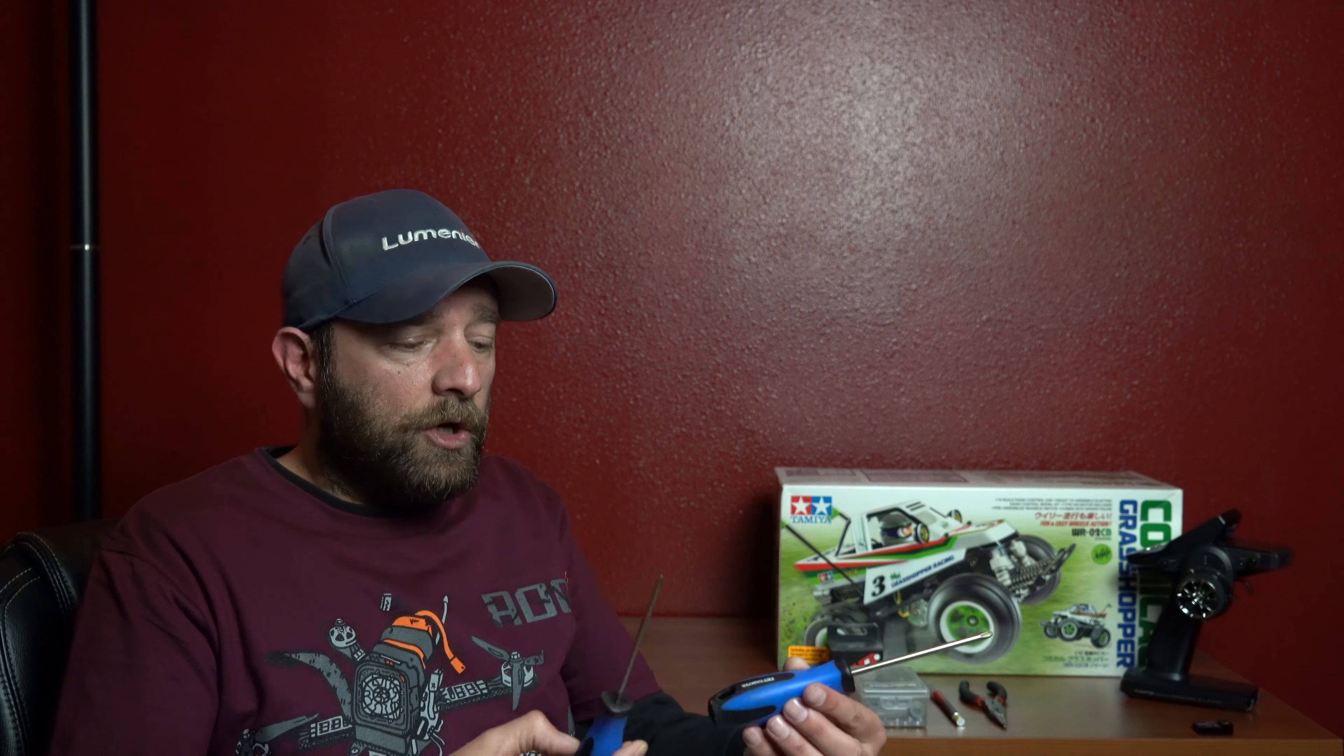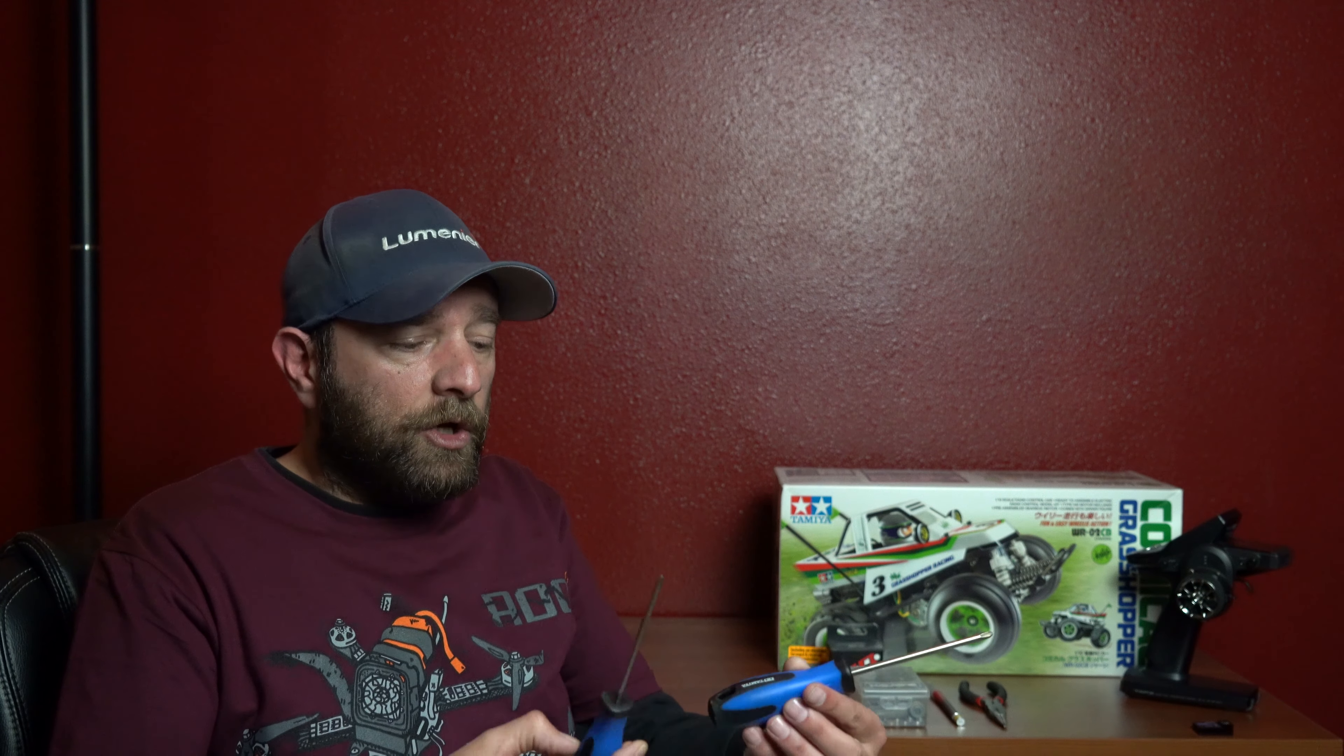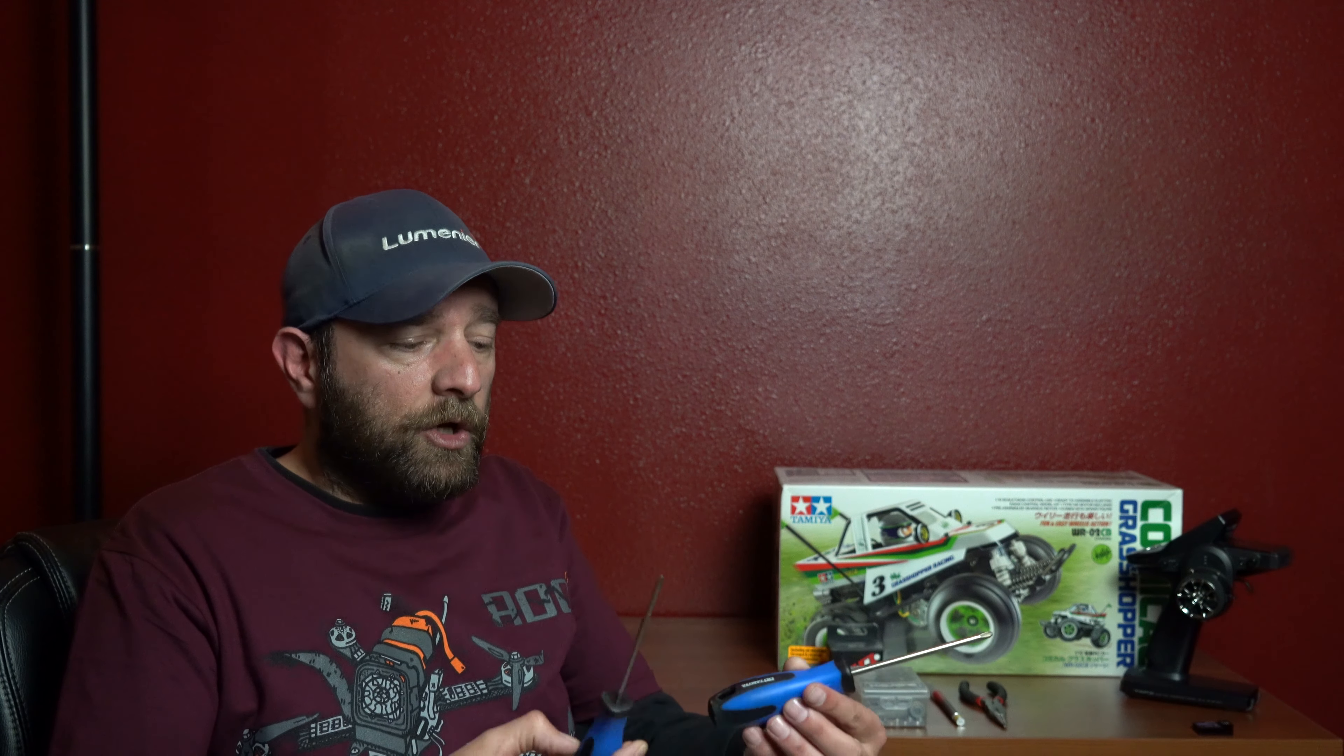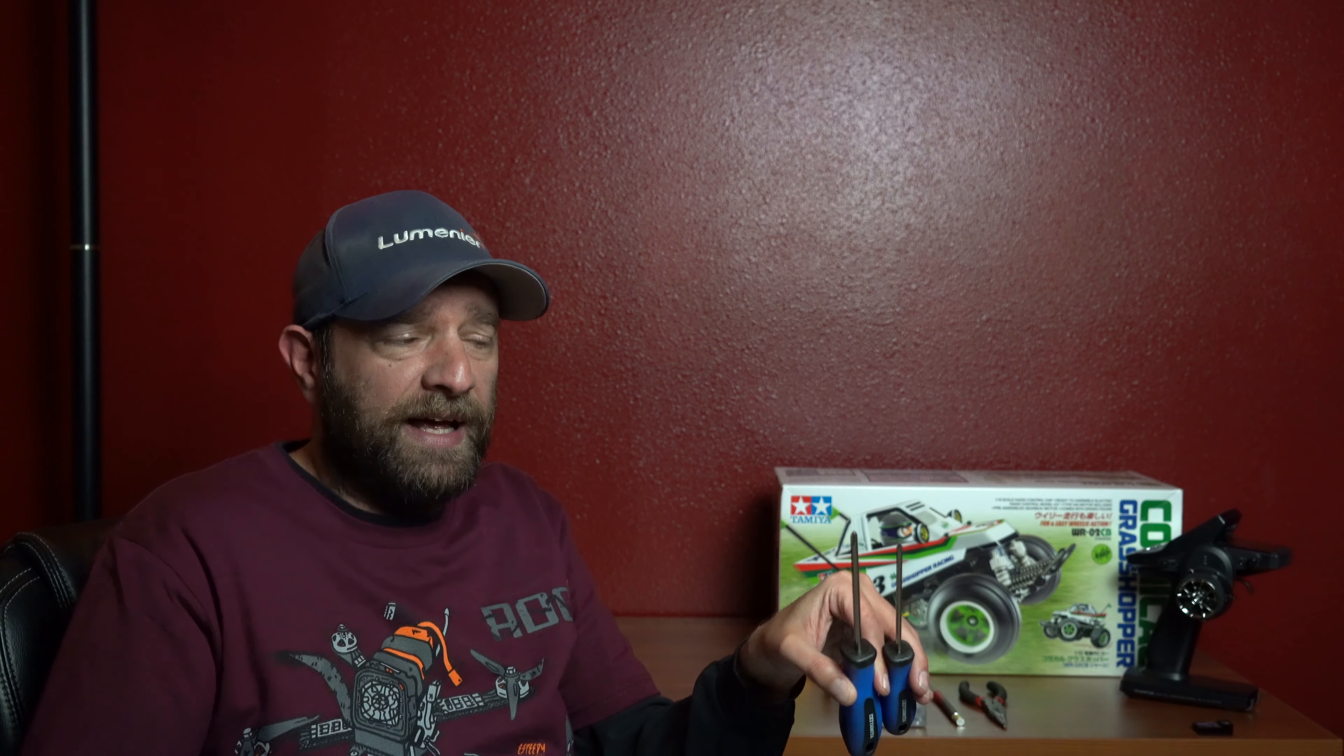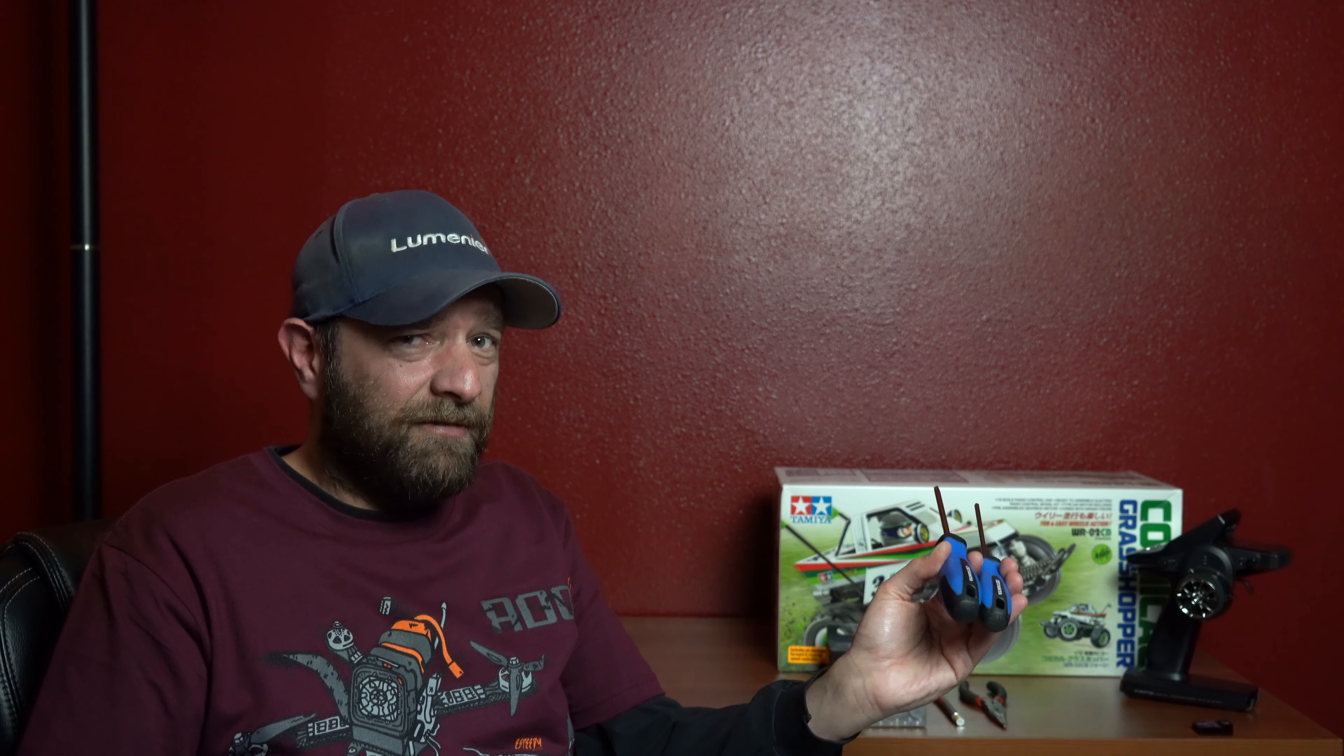Tamiya gives you all the greases and things like that that you need. And then always have an X-Acto knife, some needle nose pliers, and a nice set of Phillips head drivers. I will tell you, if you build a lot of Tamiya kits, by all means, go out and get yourself some of these Tamiya drivers. These have the JIS tips.